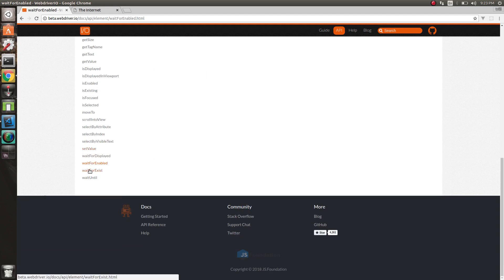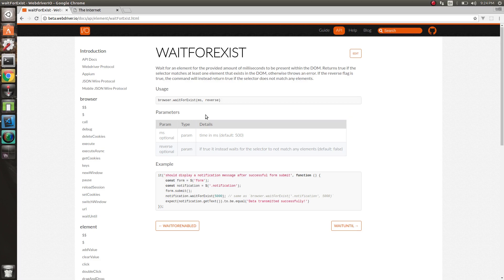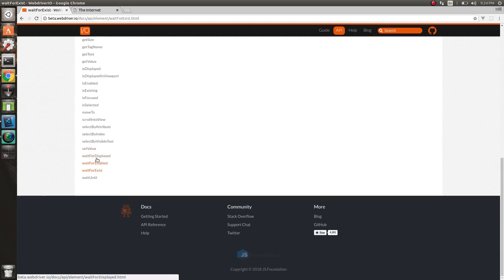And we have waitForExist. waitForExist will wait for an element to exist on the page. You don't need this as much anymore with version 5, because version 5 in the background will do a waitForExist whenever you do a selector. So when you select an element, if that element is not on the page, it will do a waitForExist in the background and wait for it to exist. So we don't have to do the waitForExist as much anymore. You can also do the reverse of waitForDisplayed, waitForEnabled, and waitForExist - so wait for it to not be displayed, not be enabled, or not exist.